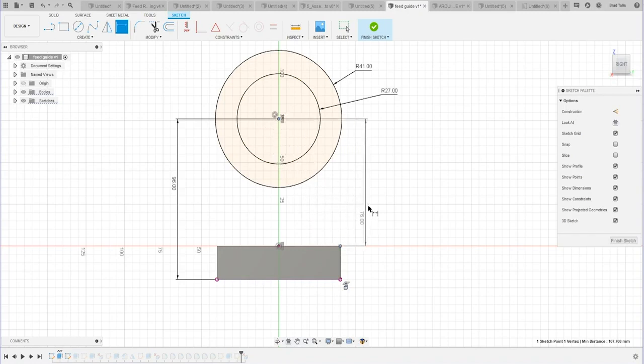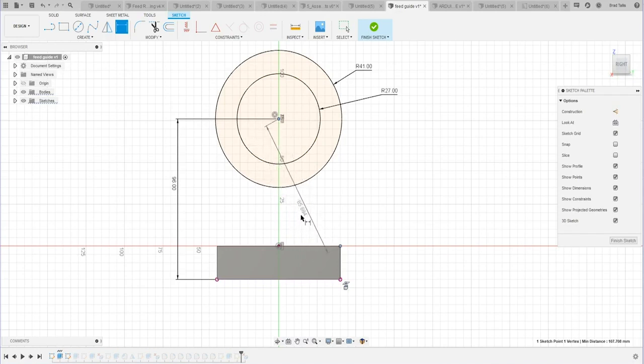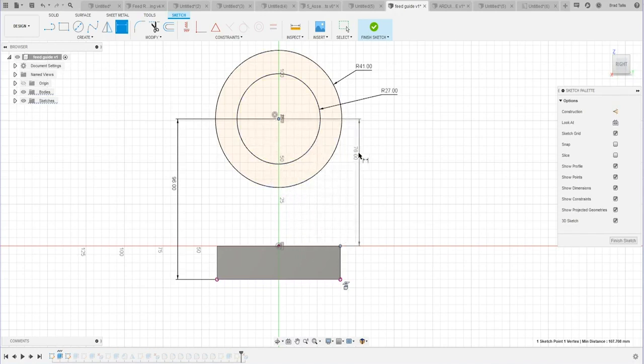But it gets confusing sometimes as you're moving around. It's like, why is it so flashy? I just want a horizontal dimension but it's not giving me a horizontal dimension.